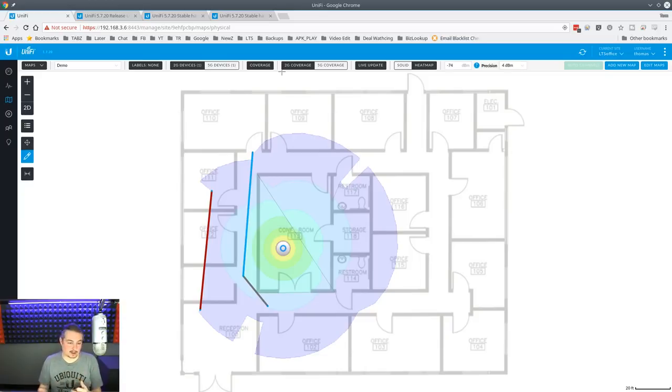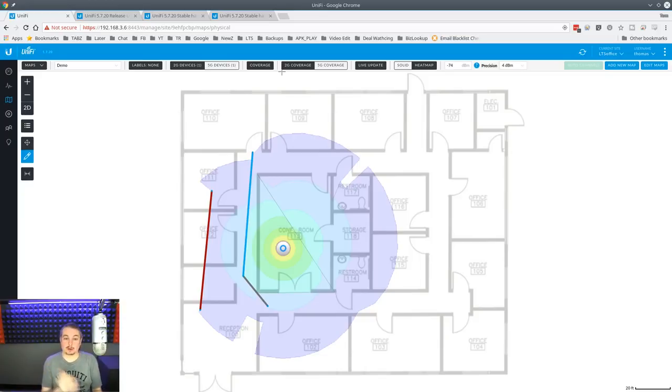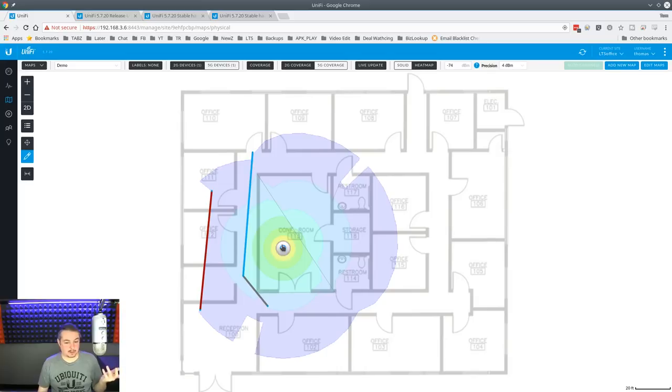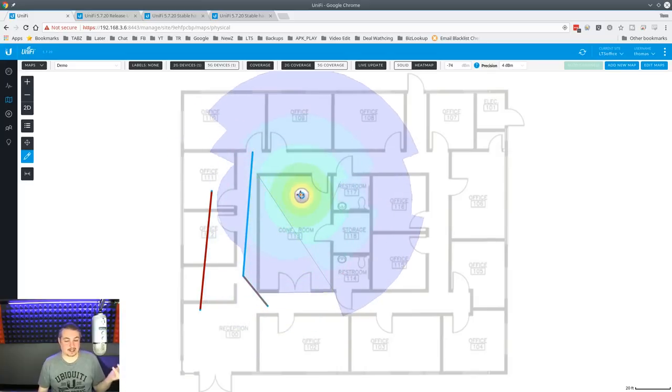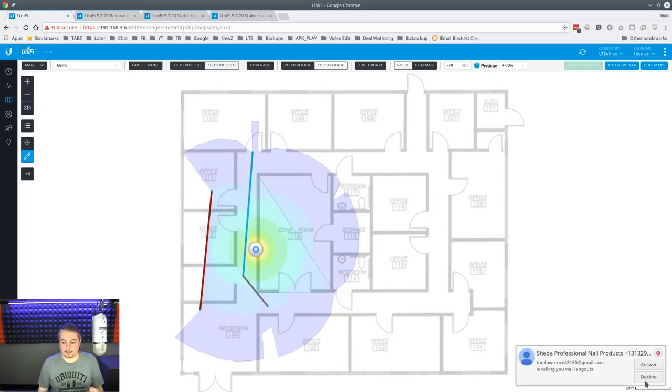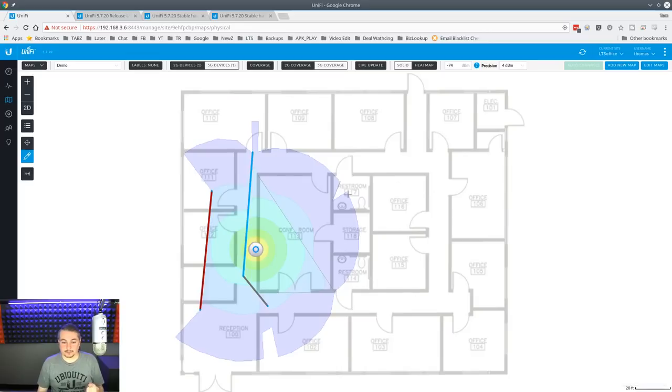2G just penetrates walls better. 5G does not. 5G is faster. So, do they need range or speed? Or do they have devices that support 5G? We have a warehouse filled with 2G devices because they have scan guns, and so we only bothered putting 2G in because that's all they need.